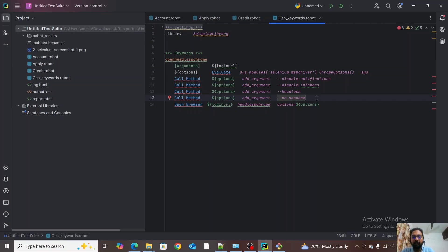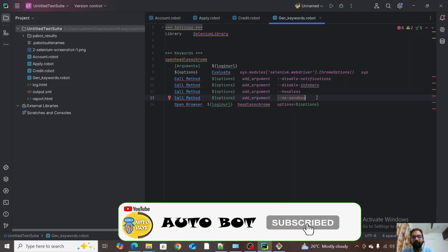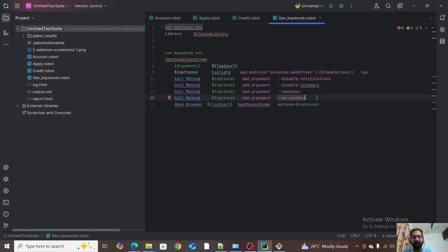I will also cover a video on setting up a pipeline for Robot Framework execution, which will help you understand how to do this in a CI/CD pipeline. That's it for today. I hope you got a clear understanding about how to set up headless execution for Robot Framework. If you have any doubts please put them in the comment section and I'll try to help. If you like the video please share with your friends and don't forget to subscribe to our channel. Thanks for watching!